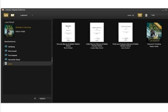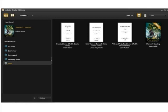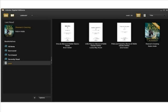This concludes the tutorial. Please visit the Maryland Digital eLibrary Consortium regularly as new titles are always being added. For any additional assistance or questions, please contact your local library.